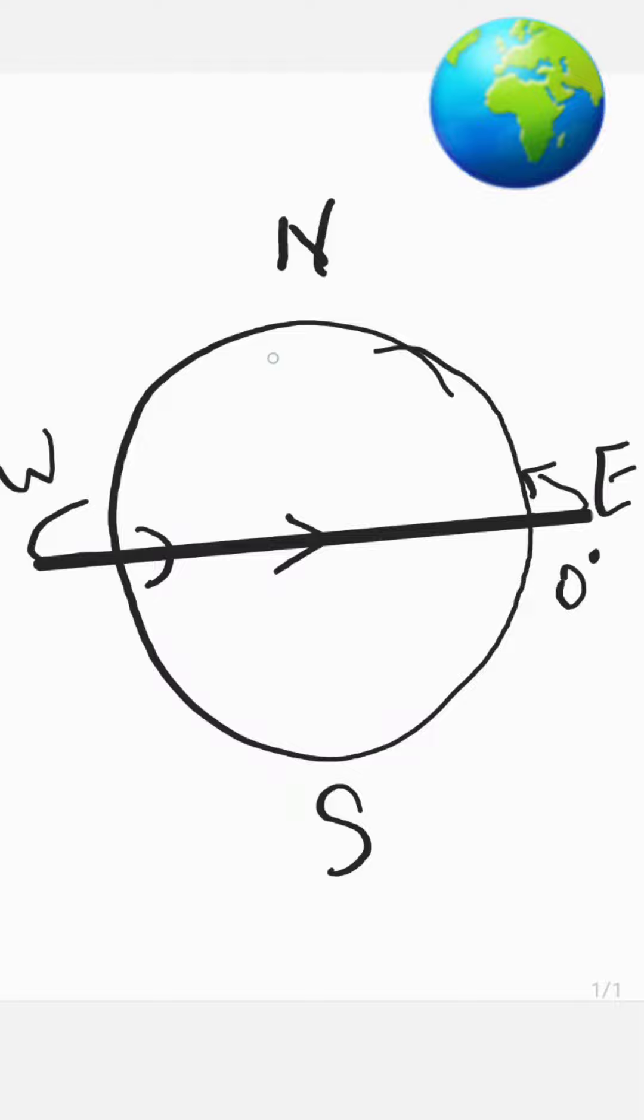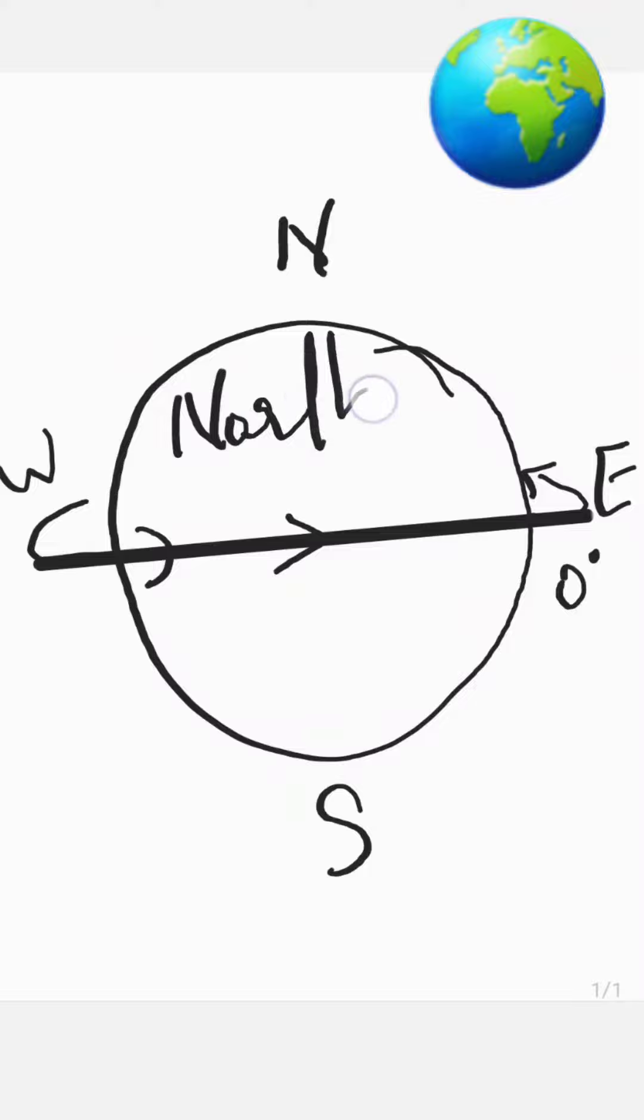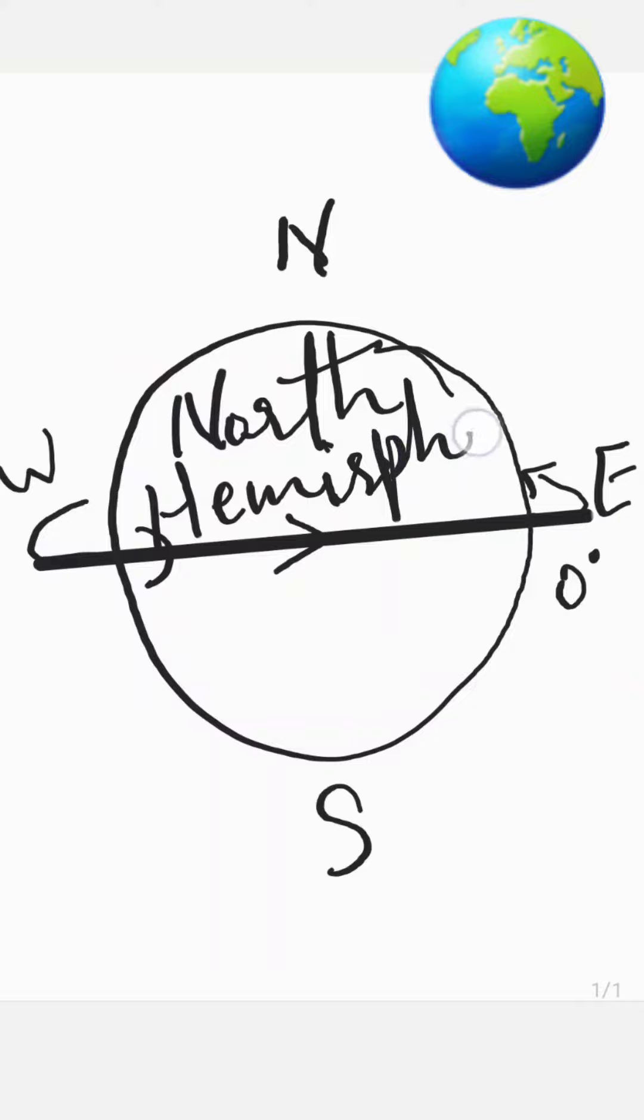The north part of this equator is known as the Northern Hemisphere. The equator is at 0 degrees, so it must be the starting point of the degrees.